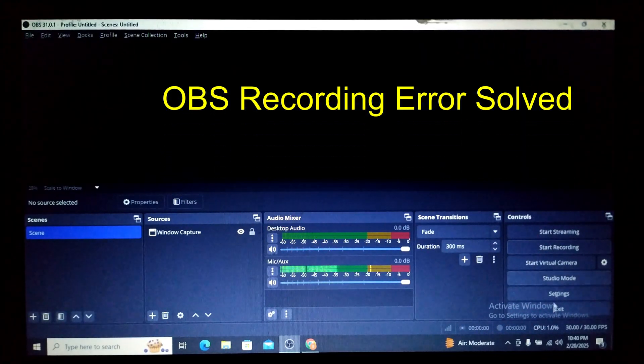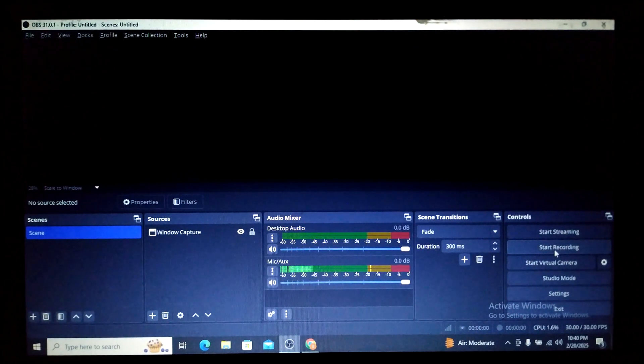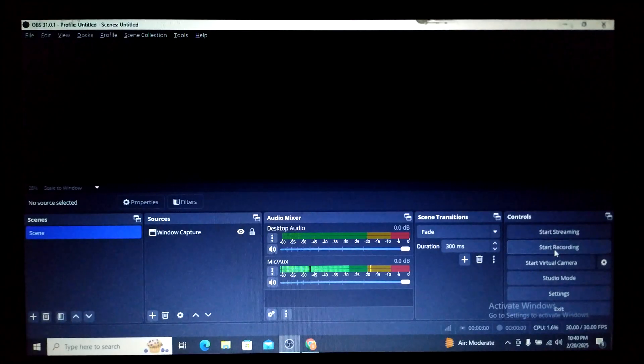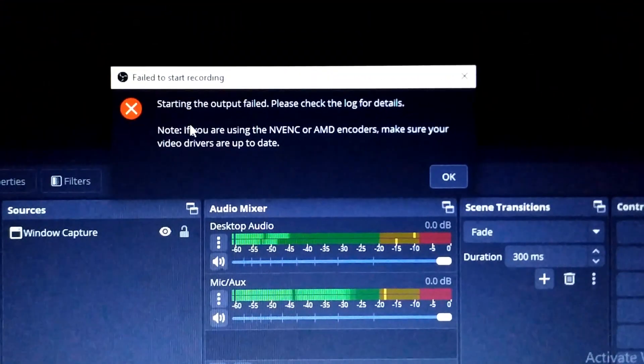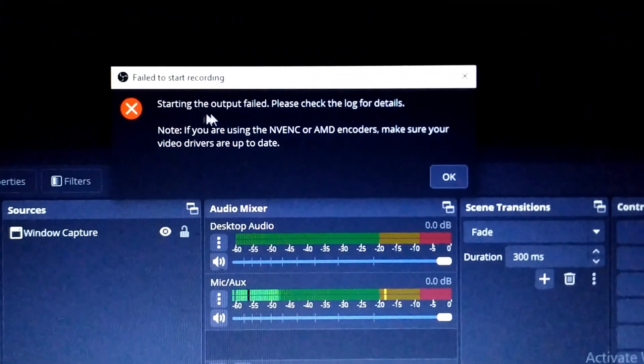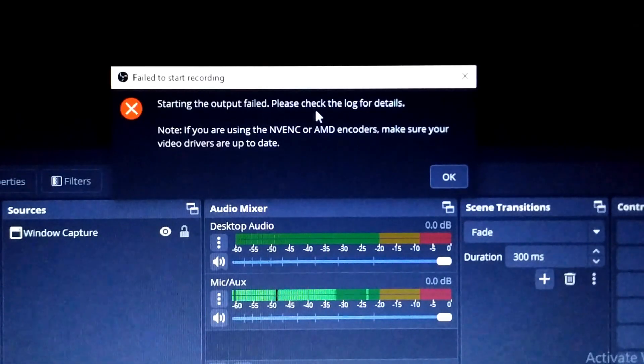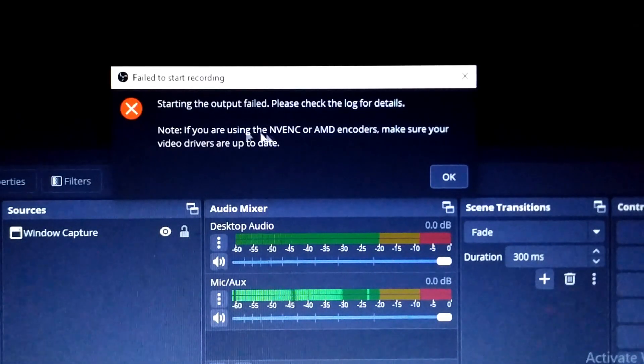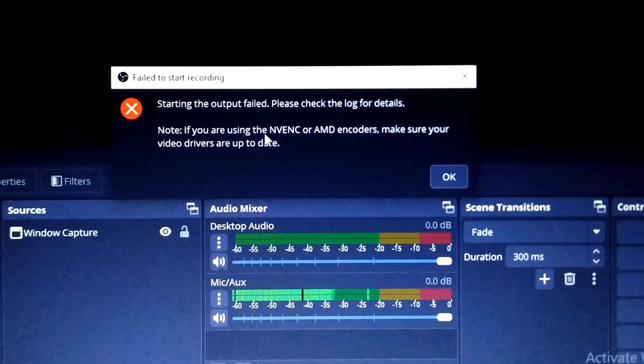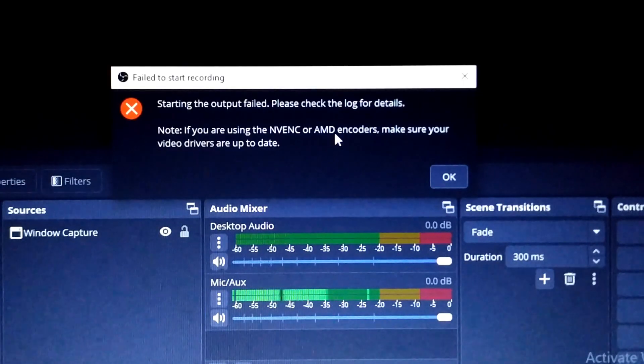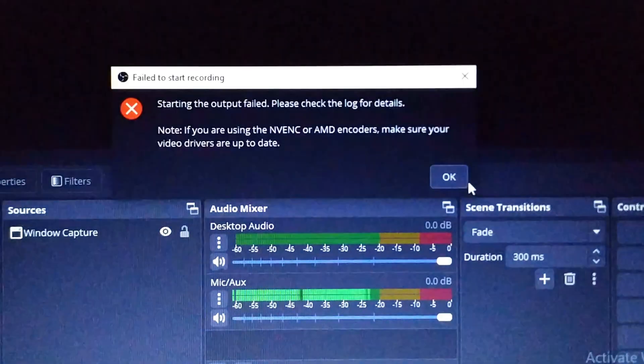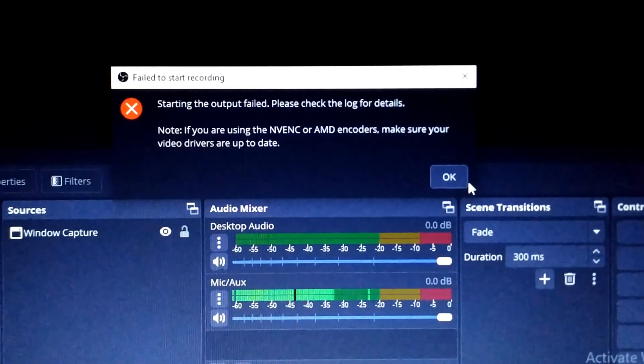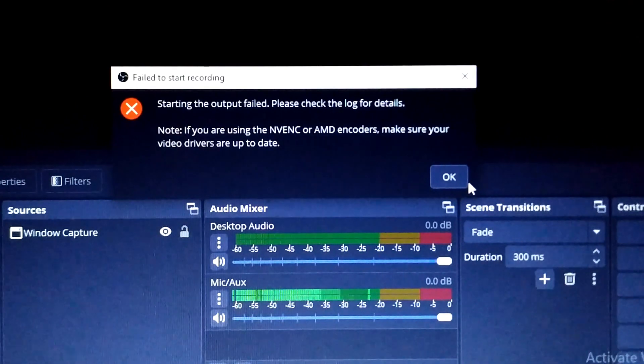You can see one message is coming: 'Starting the output failed. Please check the log for details. Note: If you are using the NVENC or AMD encoders, make sure your video drivers are up to date.' But I don't understand a single bit of it, what exactly it means. I'm not that a technical person.